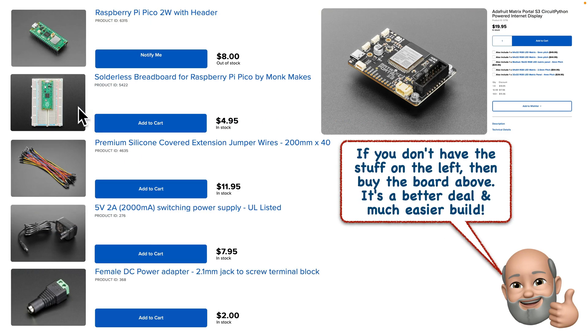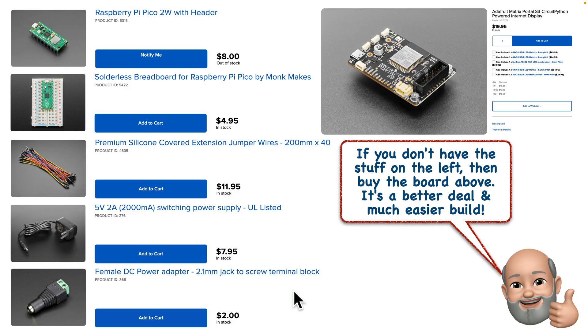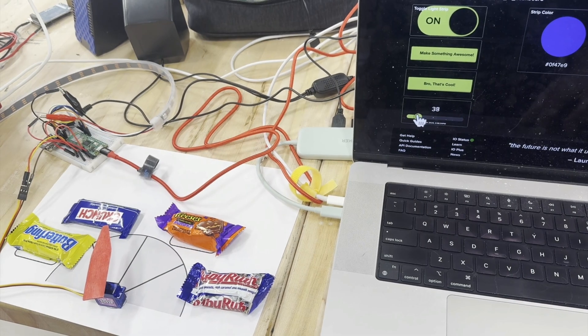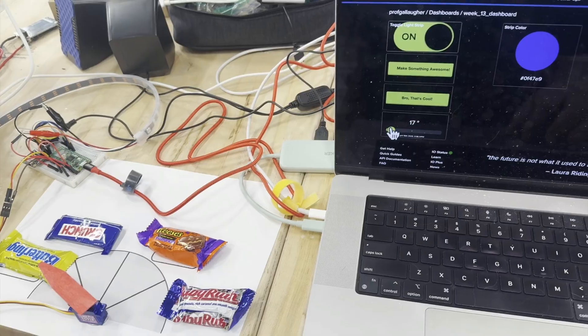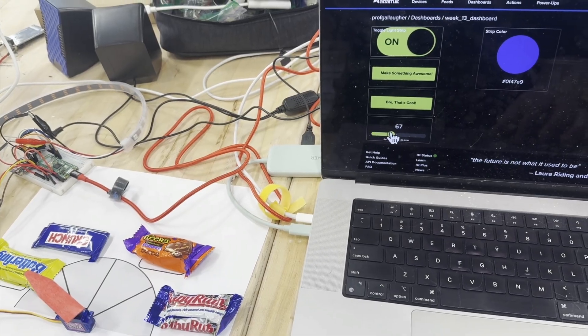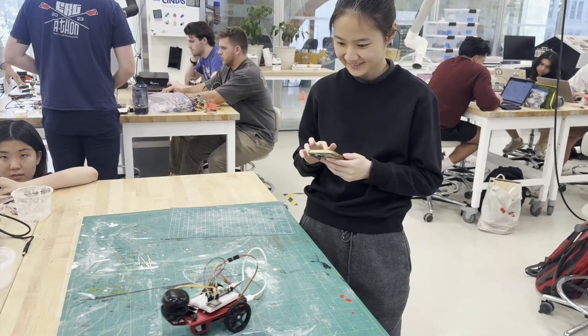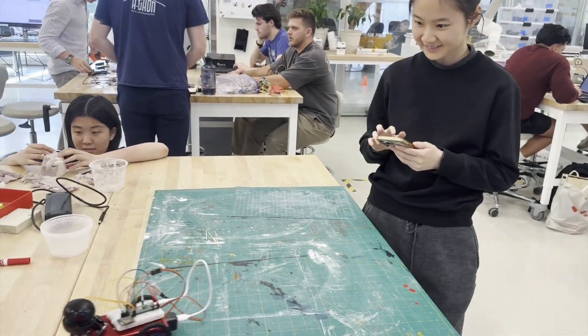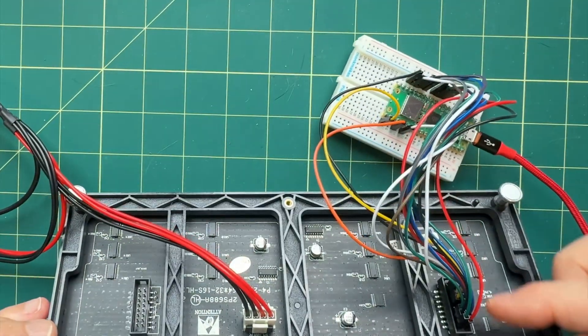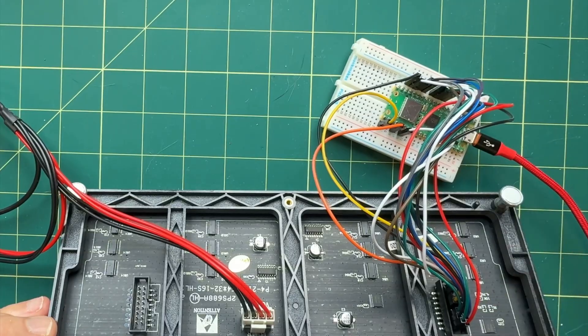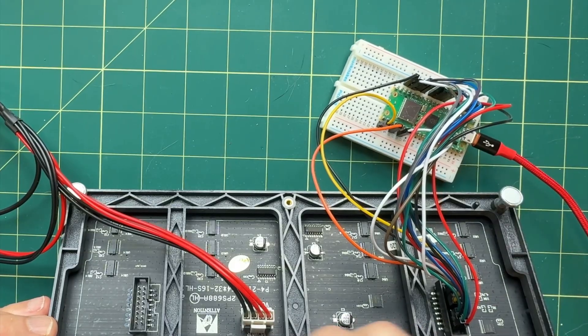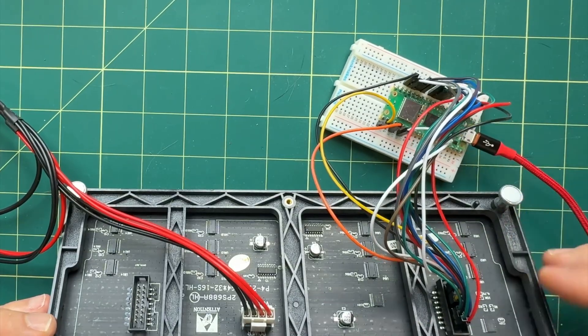So if the Matrix Portal S3 is both a better deal and easier to use and set up, why would you want to wire your LED display to a Raspberry Pi Pico? Well, in my case, I have students that are already working with Raspberry Pi Picos. We've got most of the other parts that we need on hand, so I wanted to show my students how they could get things working with the boards they had in our classroom.